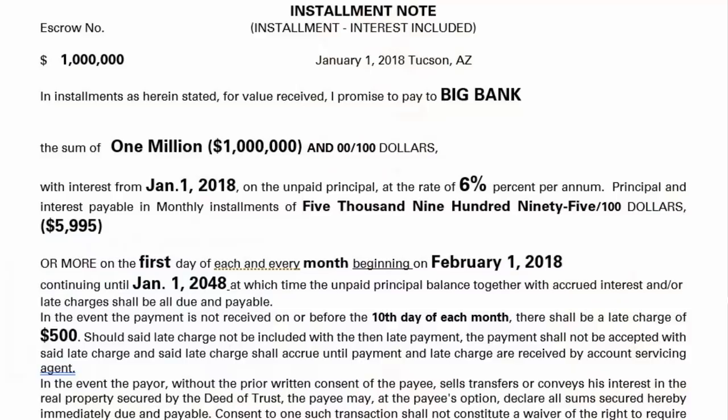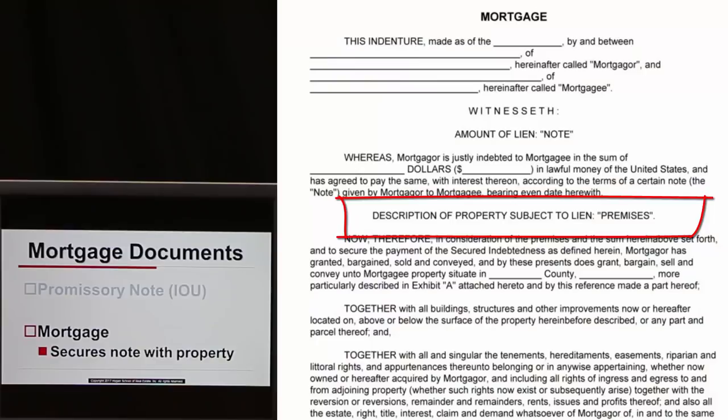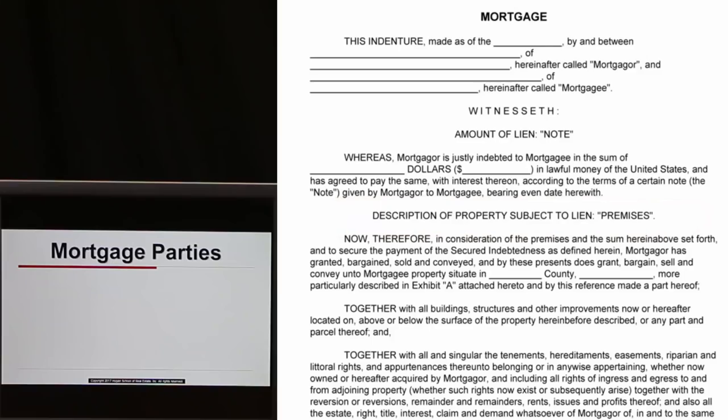Let's talk about the documents. There are two. The first is the promissory note — that's the IOU. The note acknowledges the debt, states the amount of the debt, the interest rate, the payment, the number of payments, and so on. The note is not the same as the mortgage. The mortgage secures the note with the property — it names the property as collateral. So there are two documents: the promissory note and the mortgage.